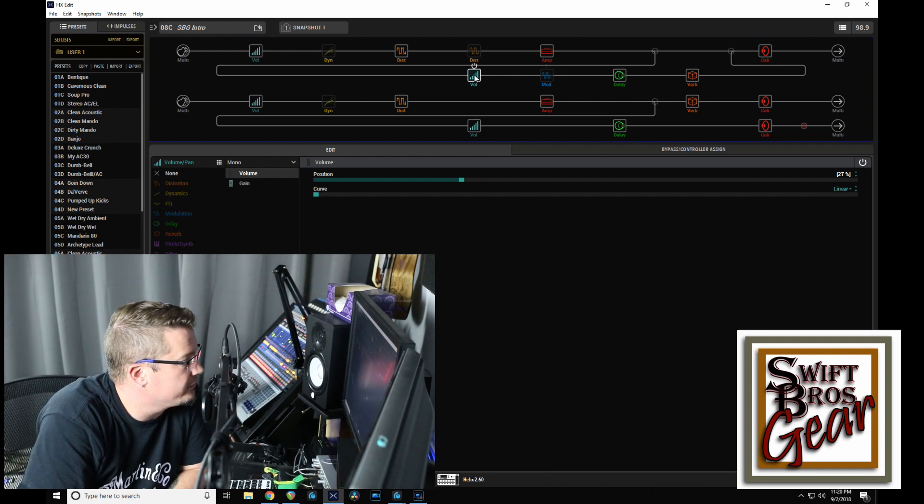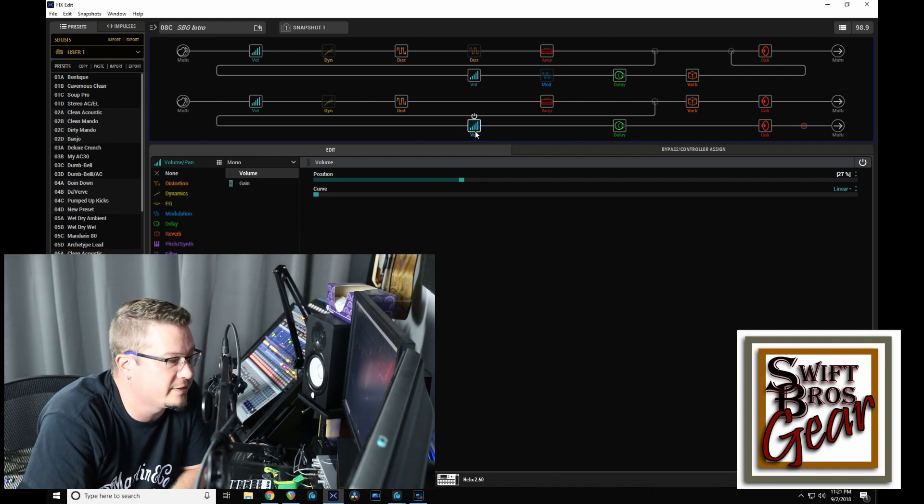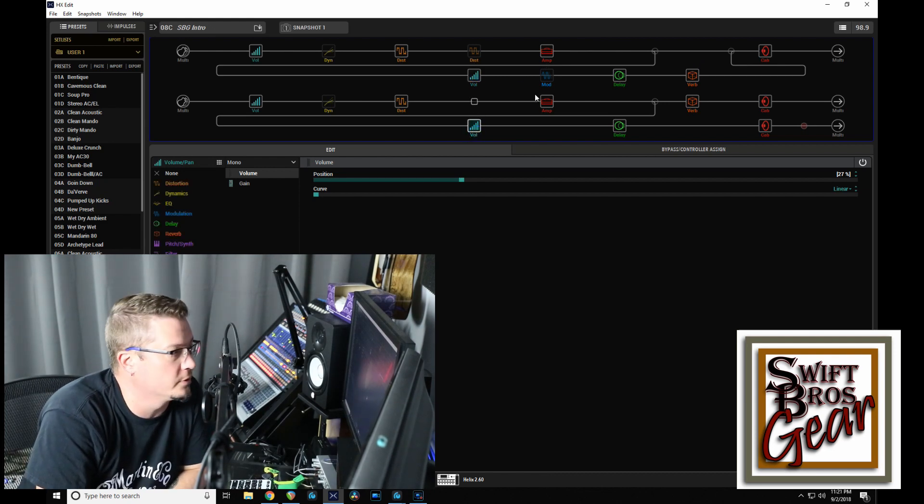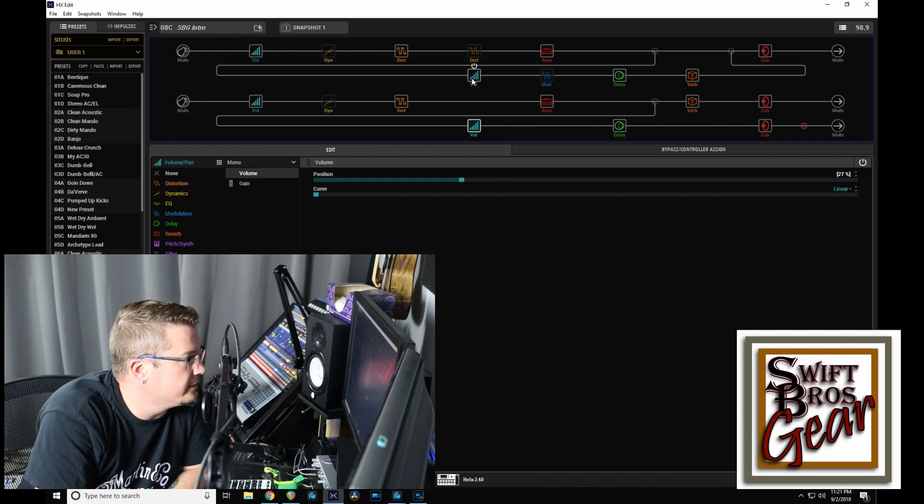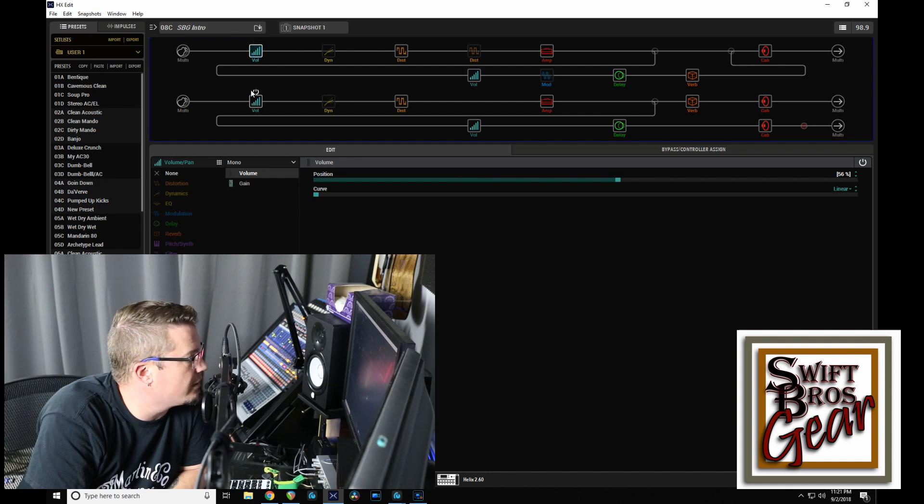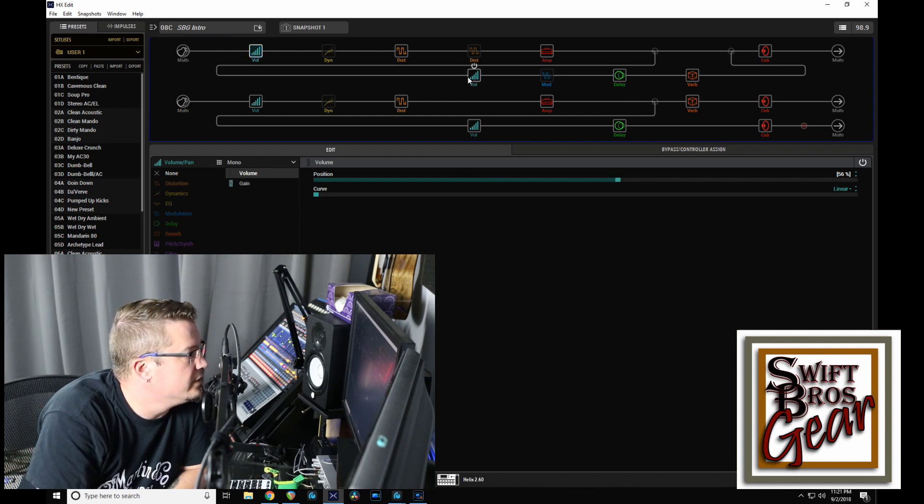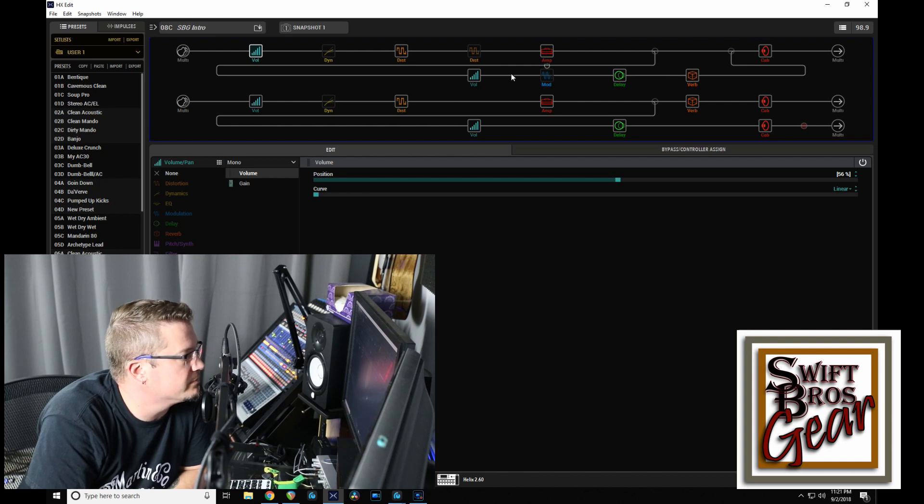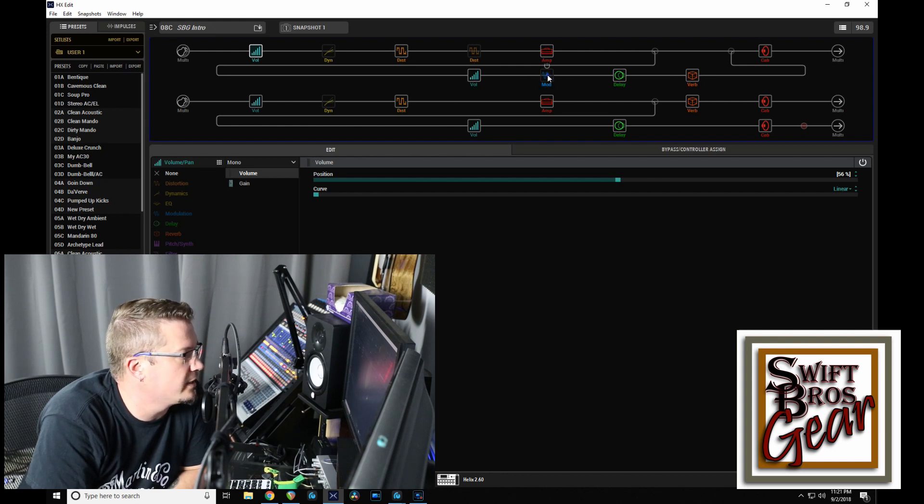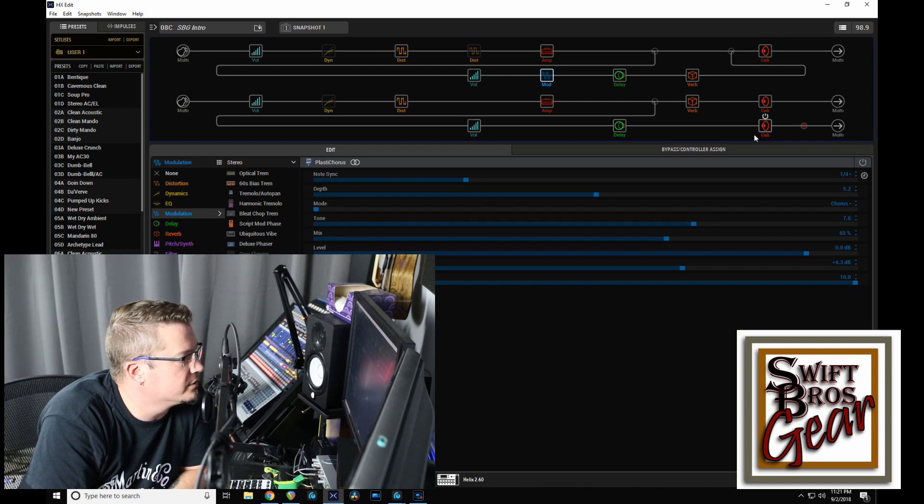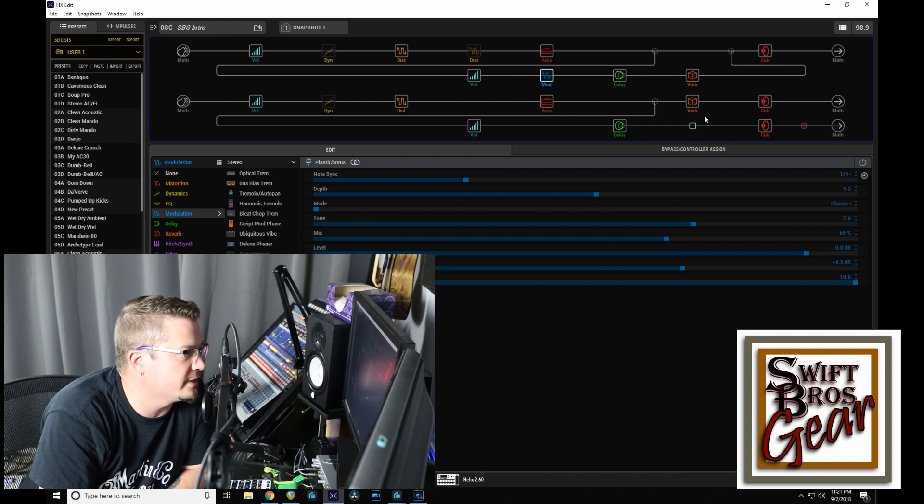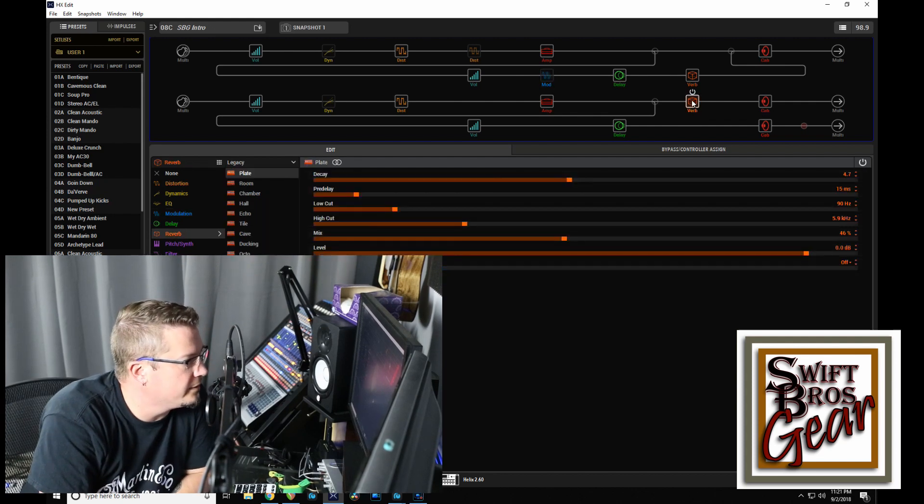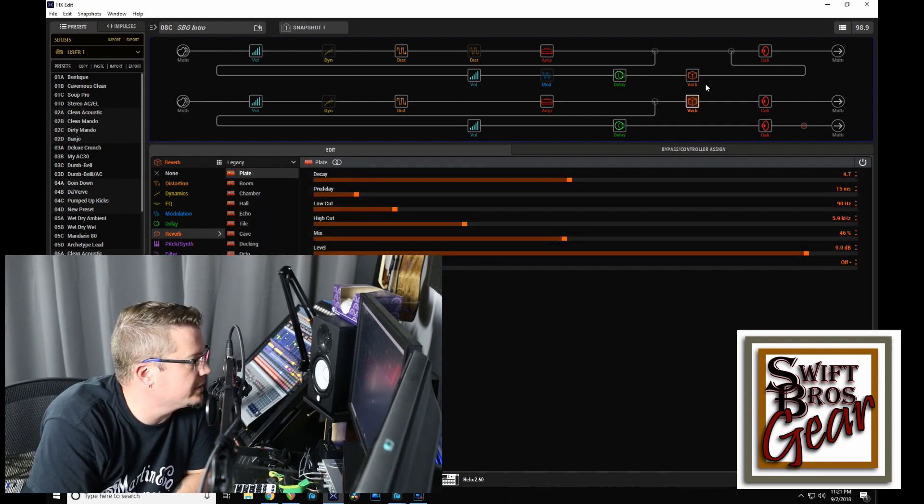We have an Expression Controller, which is just acting as a volume controller, through this loop on both sides. This is the built-in Expression Controller on the Helix. These right here are an external Expression Controller that I have. So that allows me to mix in as much of the delay and reverb on this side, and I've got a chorus in there. And delay and a third cab on this side. This reverb is always in the mix. That is a plate.